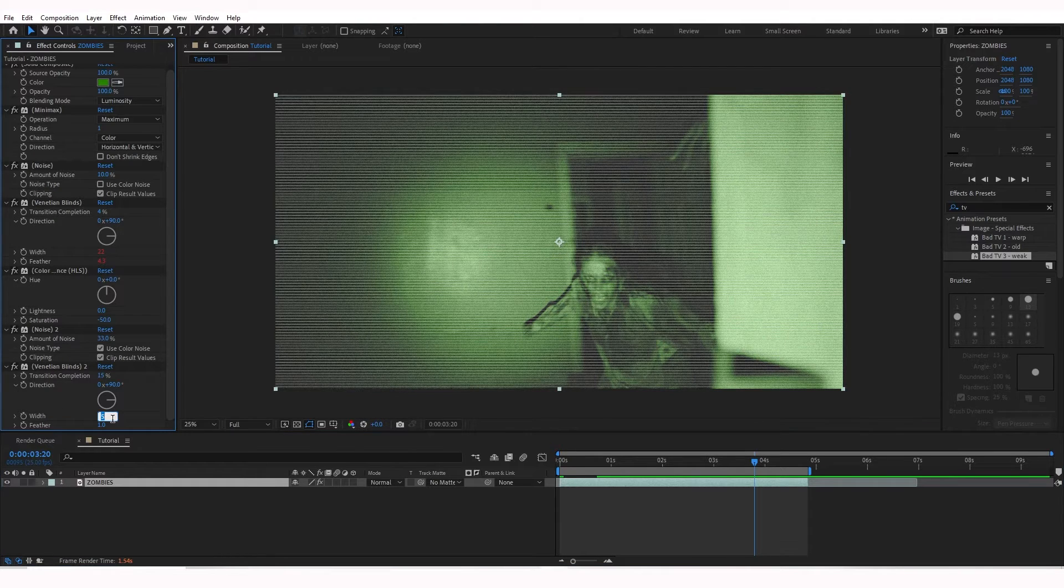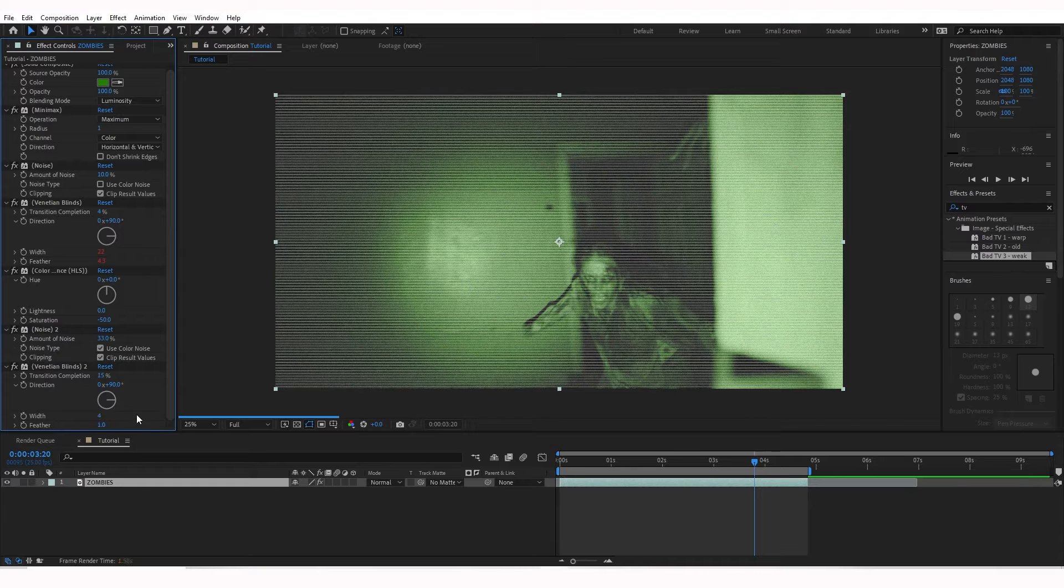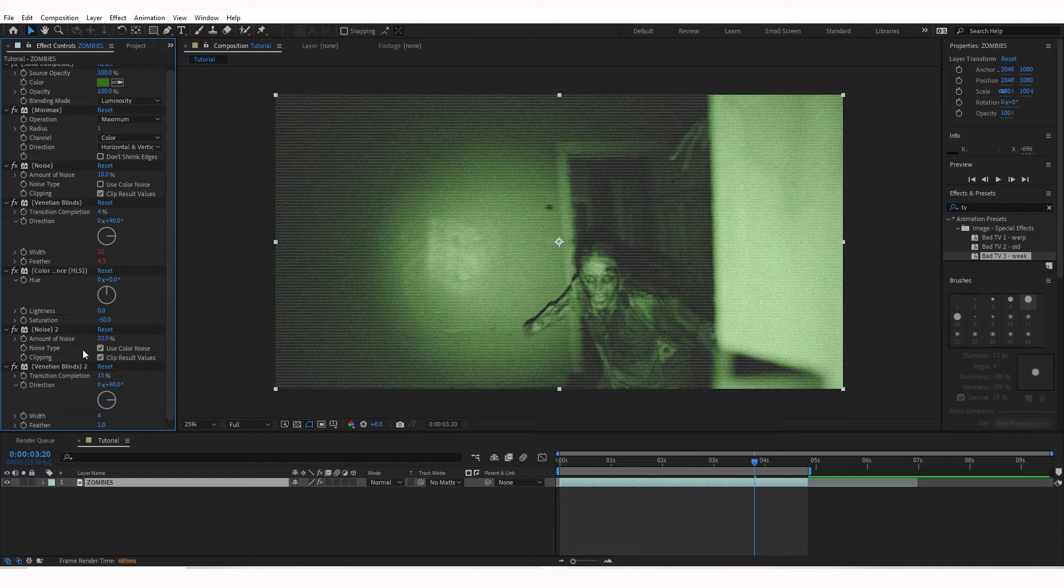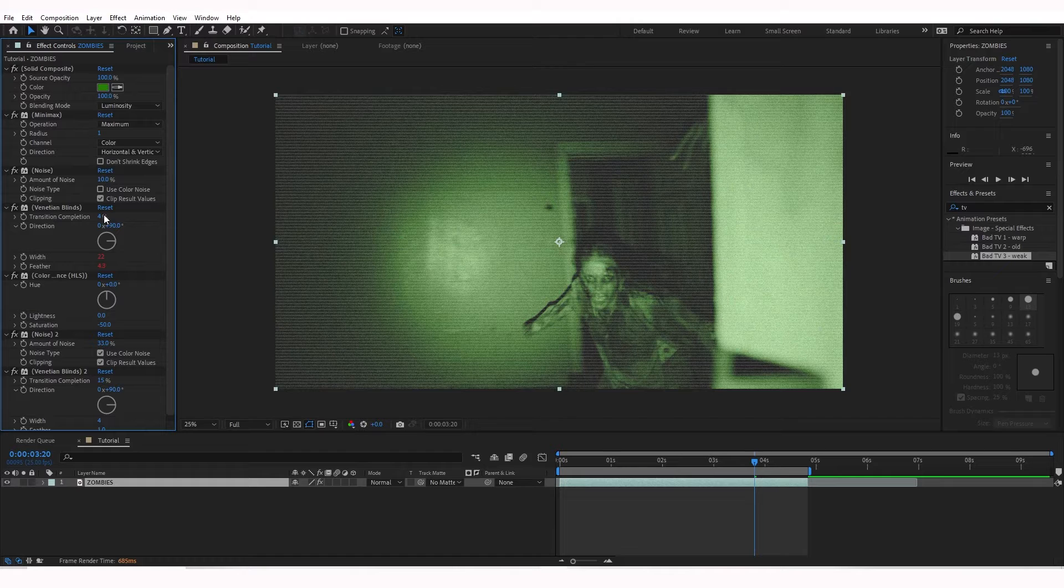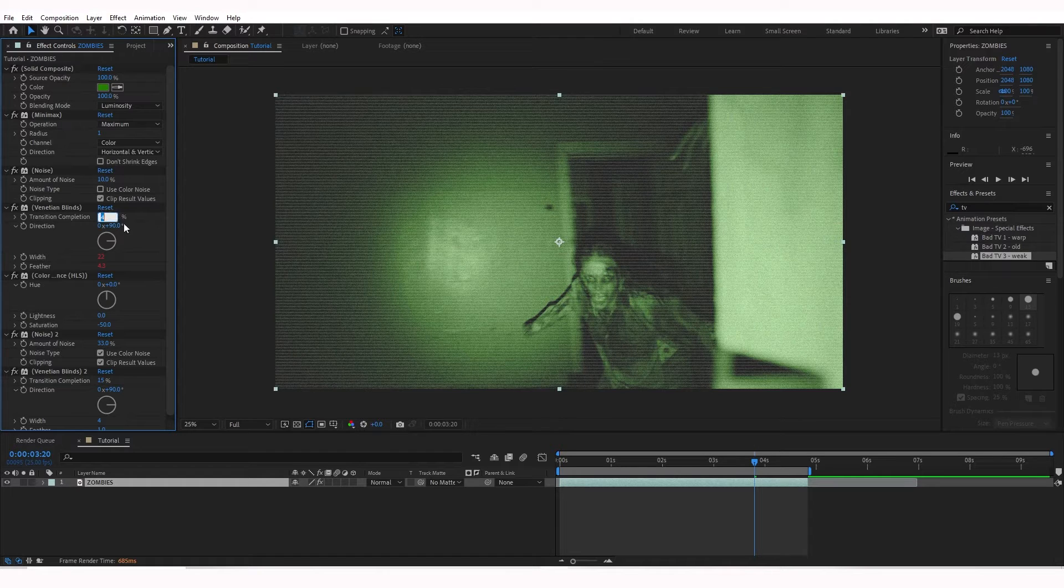Let's play around with the Width and change this to 4. And then I'm going to go back up to my other one that I put 4% on and change that to 2%.